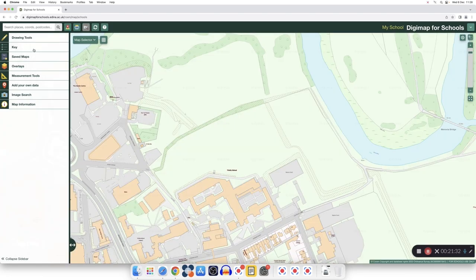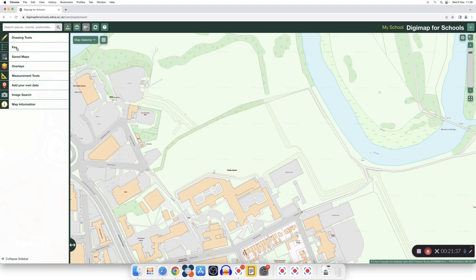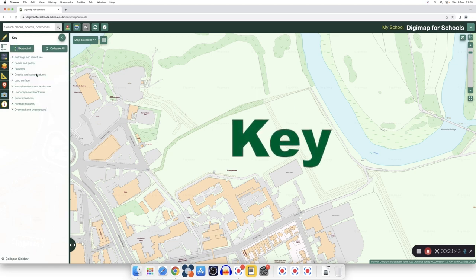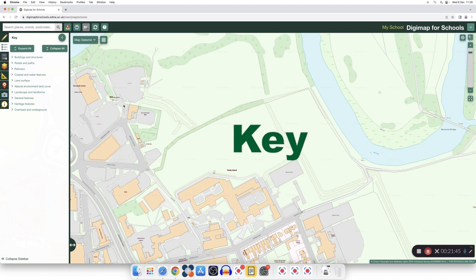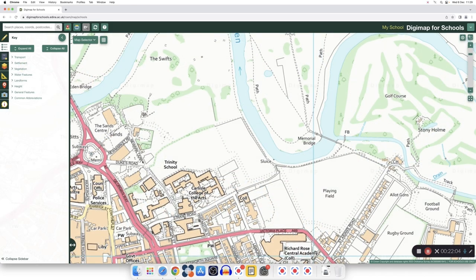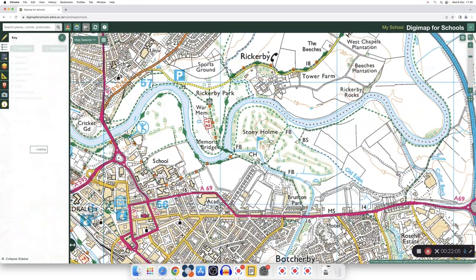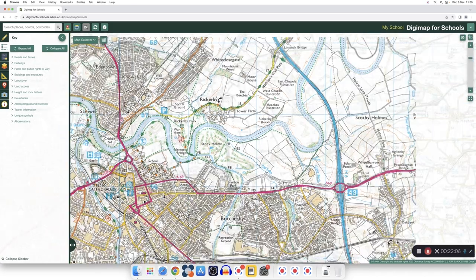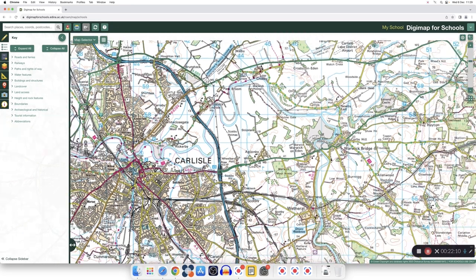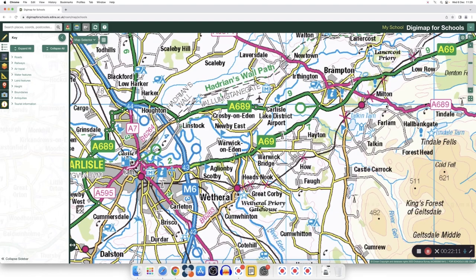Let's explore the left side panel of our map. Let's start with the key tools. The key tools are a brilliant source of information for all ages. You can find different types of buildings, road paths, and so on. The key changes as you zoom in and out. You can use this tool to deepen the students' understanding of maps.